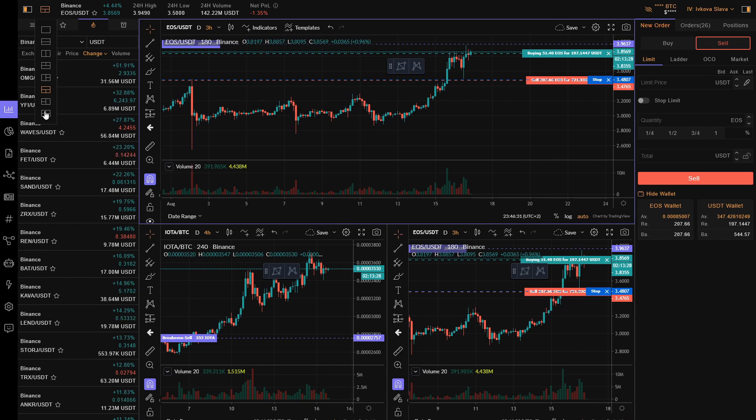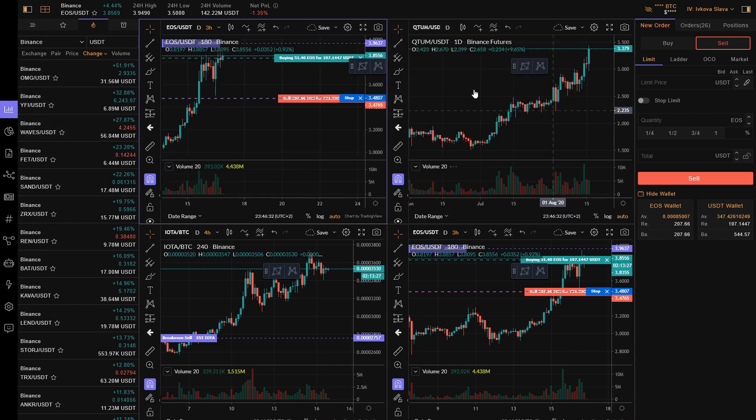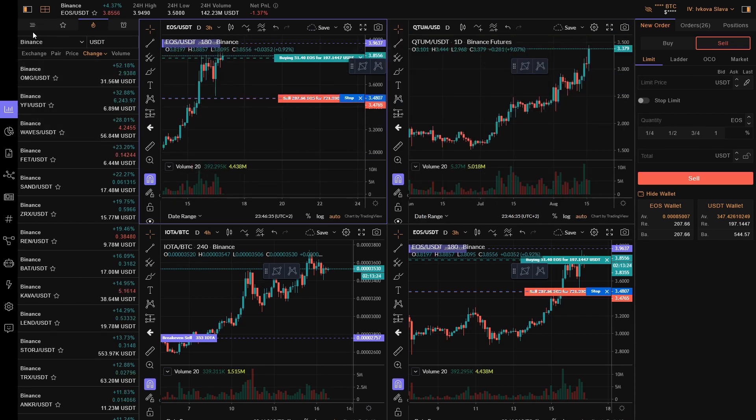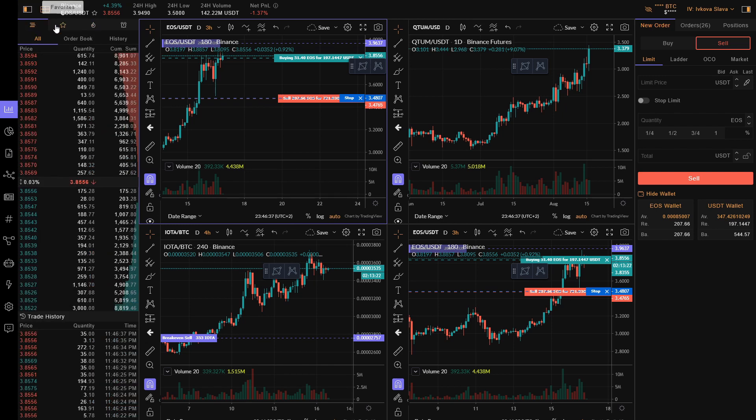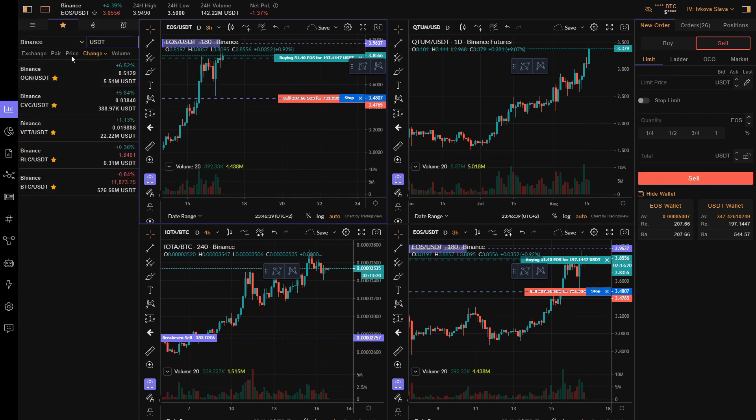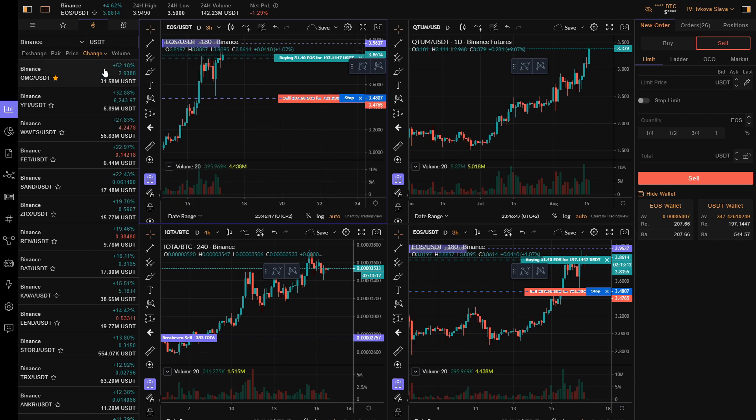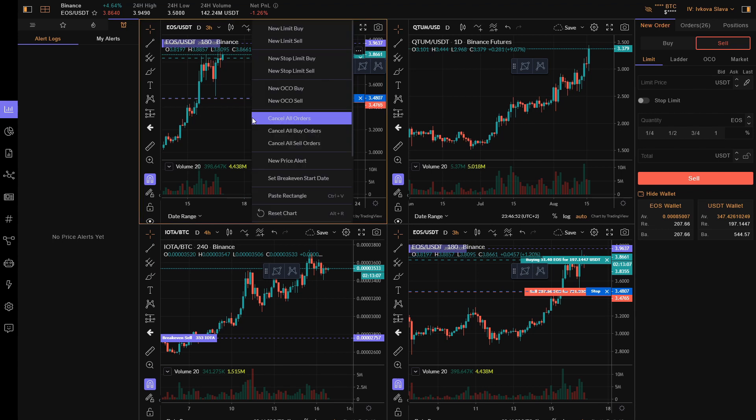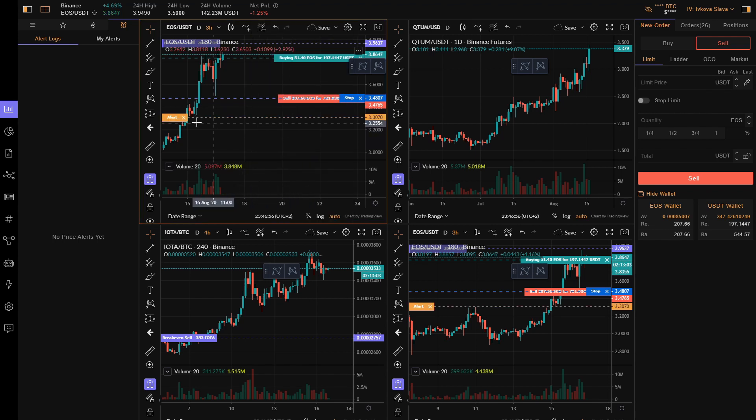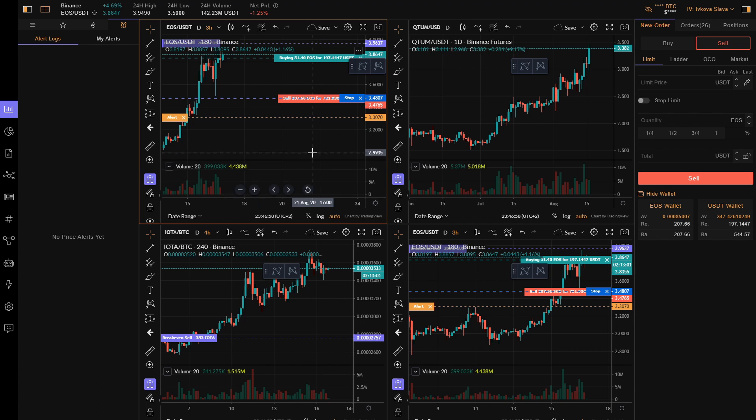You can use the four-window panel, and you can also use the order book. Here is the order book, and here are your favorites. You can add your favorites just by clicking—let's say you want to add OMG because it's pumping right now—and OMG is added to your favorites. You can add alerts just by dragging and creating a new price alert, and now the alert is active. That's the user interface.